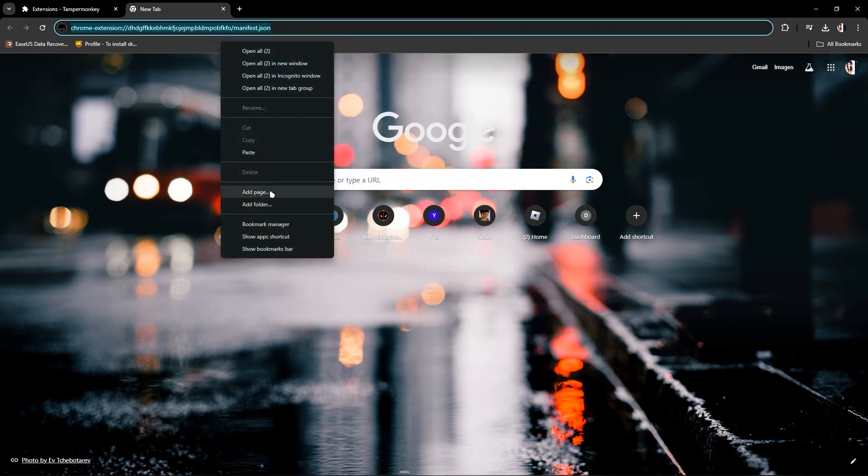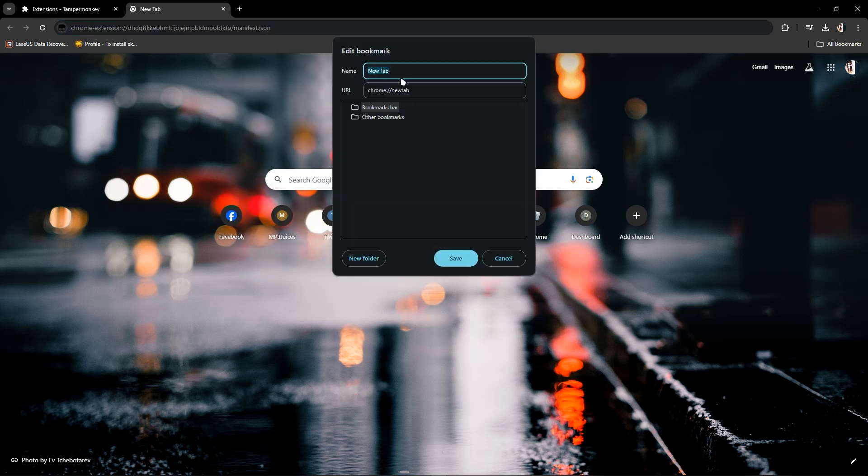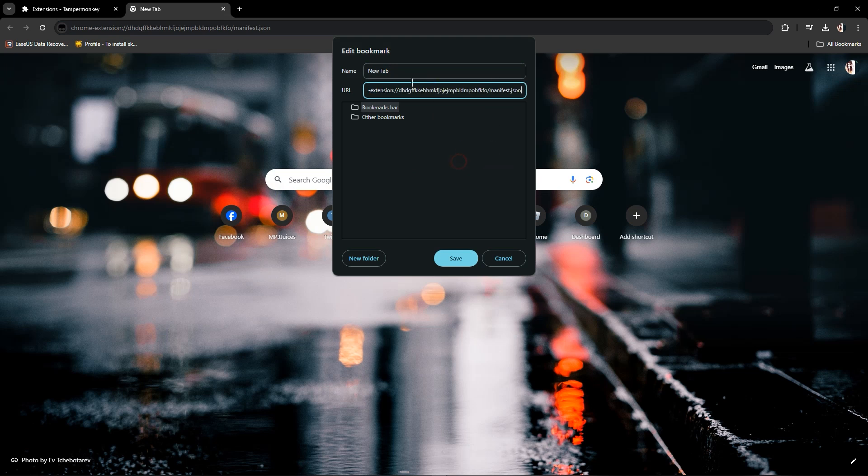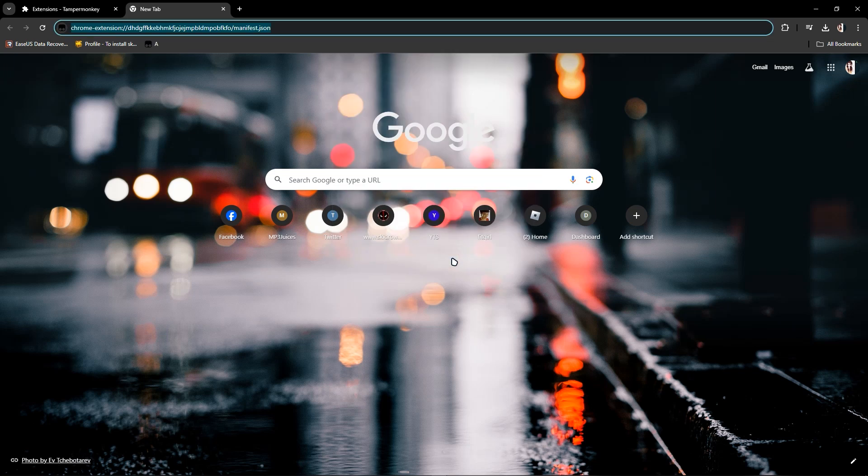Add page again. Now you just have to add here and name it 'a', then save. After that...